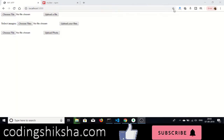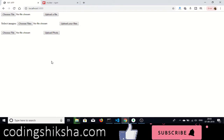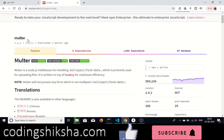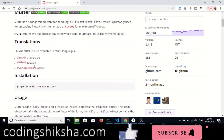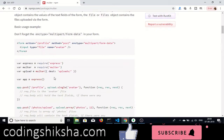Hello friends, welcome to Coding Siksha. Today in this tutorial we will be building a file upload or image upload application using the Node library called Multer. You can go to the npm package website — this is the official documentation of this library, which is used to upload multiple files and images using Node.